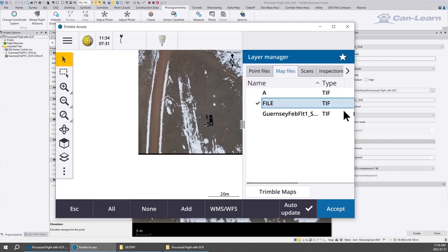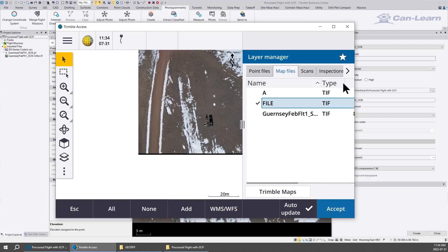Easy peasy lemon squeezy. And that's how to create a TFW file for free, thanks to QGIS who makes this possible.